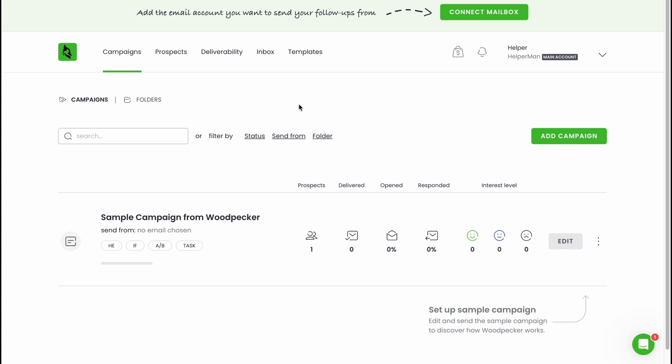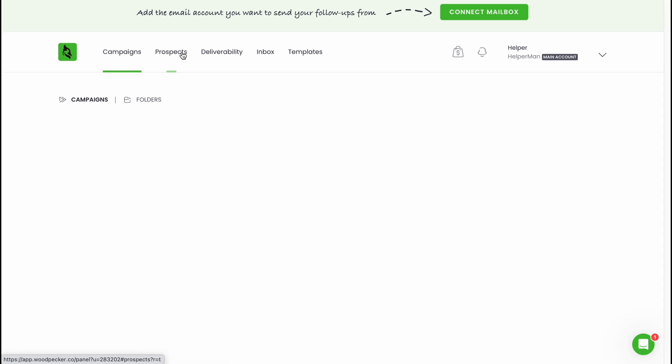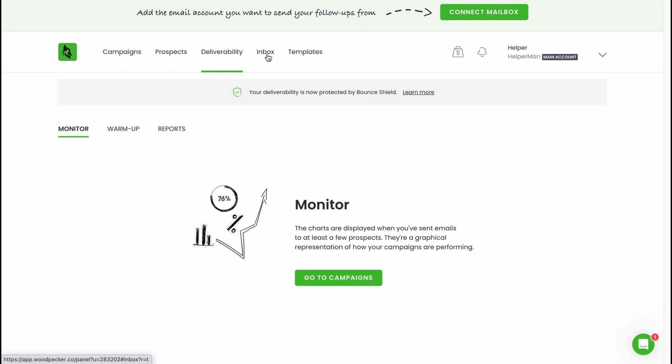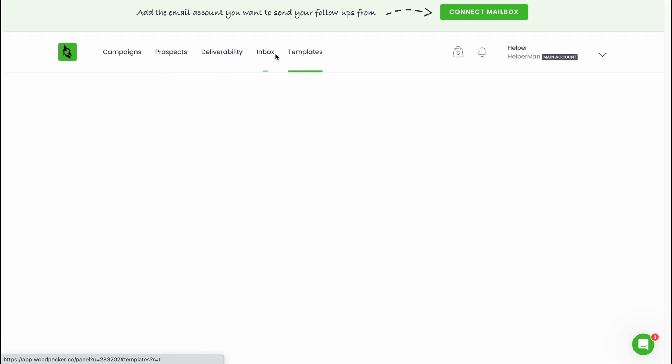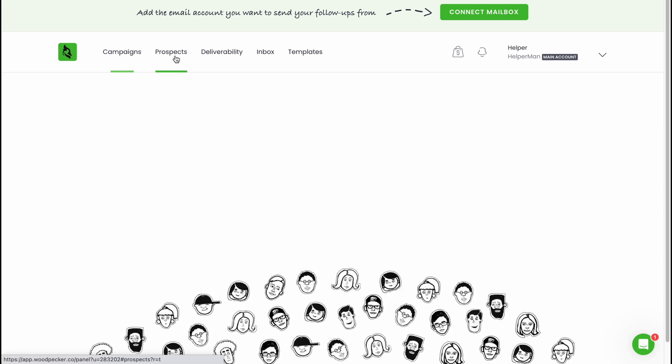Let's have a quick tour. As you can see in the top of the screen we have some folders with campaigns, prospects, deliverability, inbox and templates. From the campaigns folder we can manage all the campaigns we have. We can easily create one. We can find all the statistics for example about prospects, delivered emails, opened and responded.